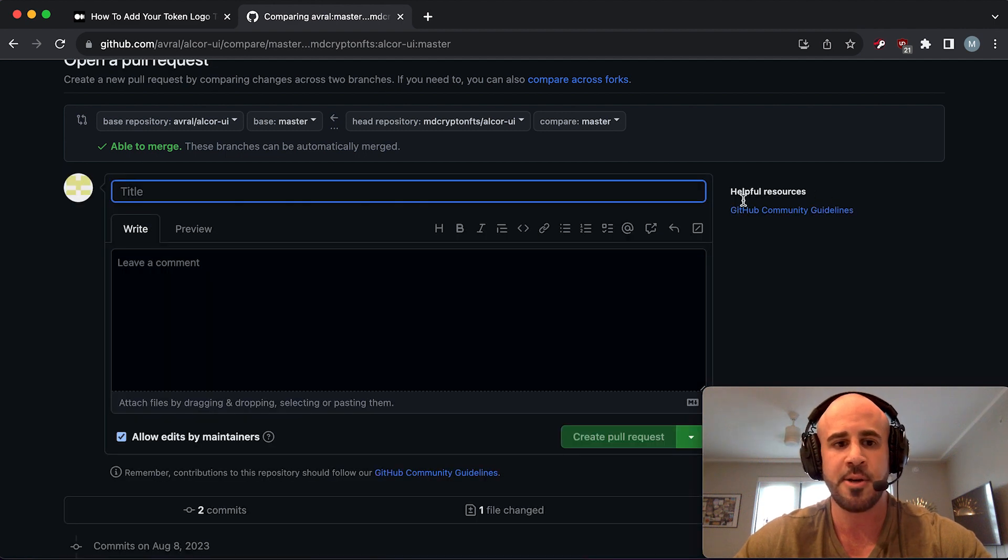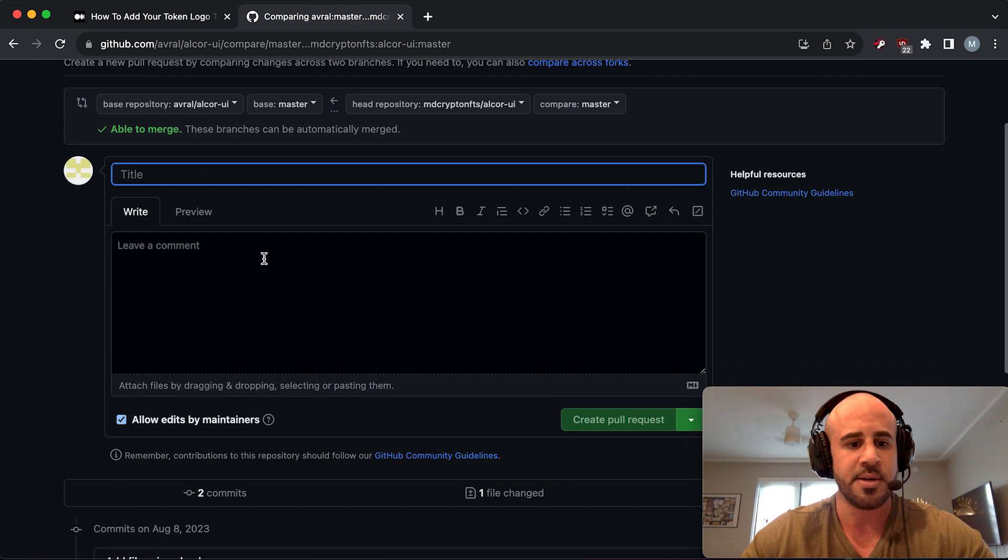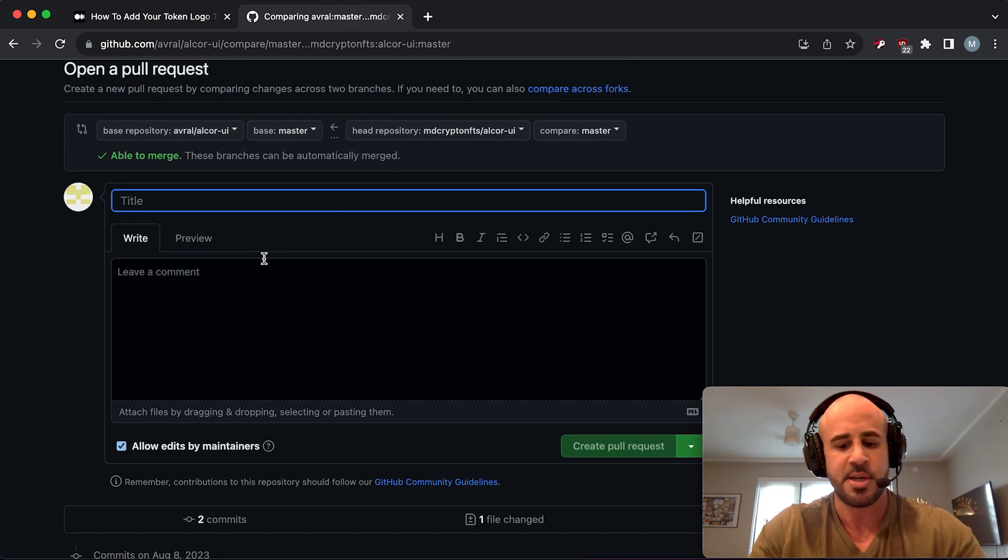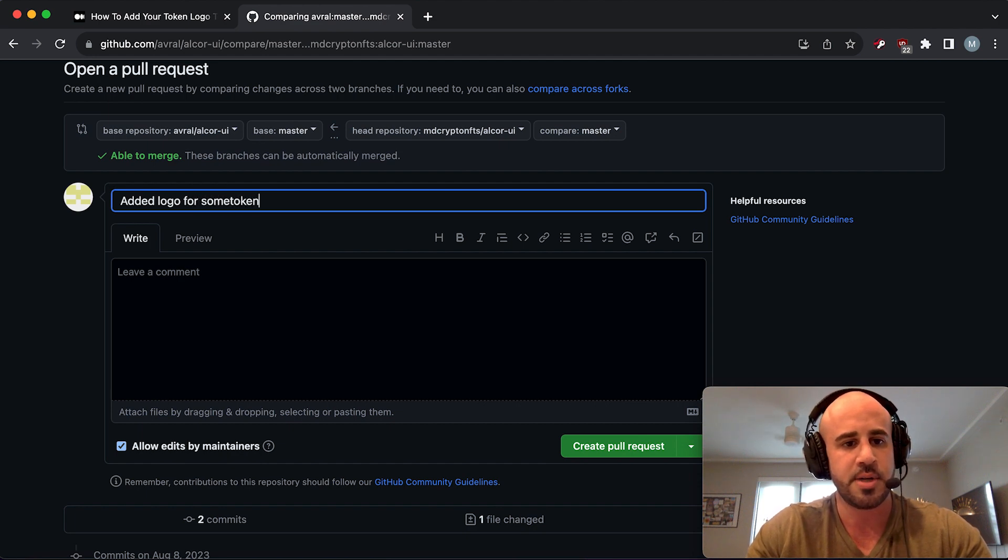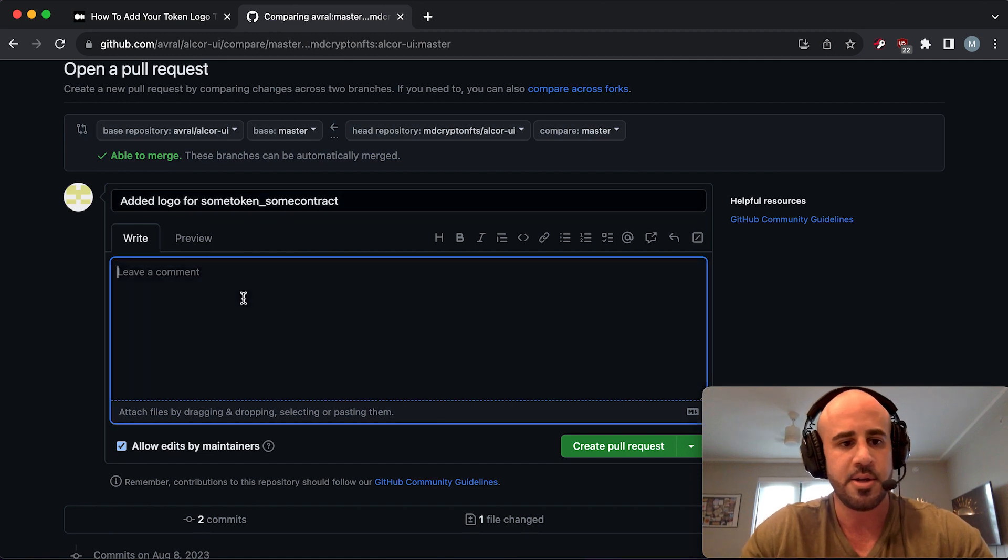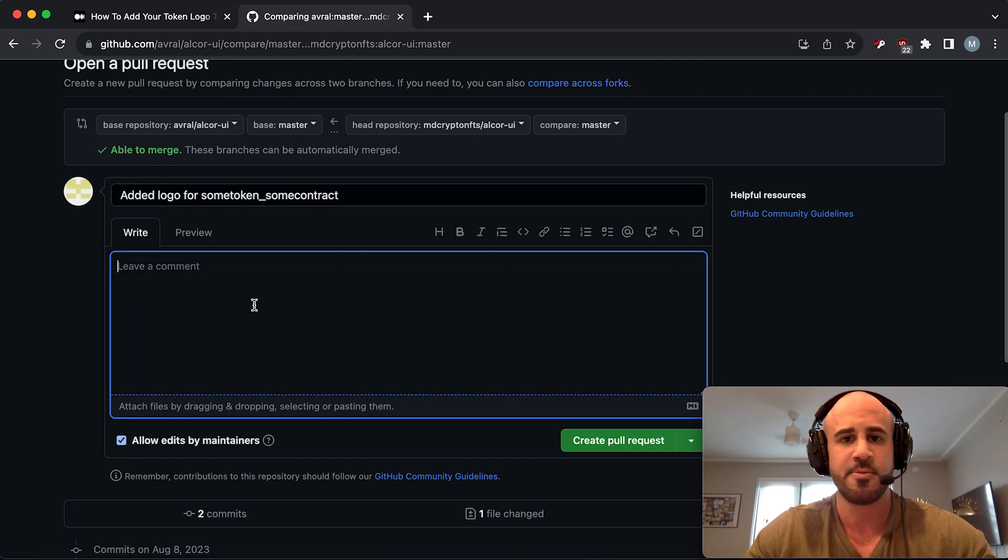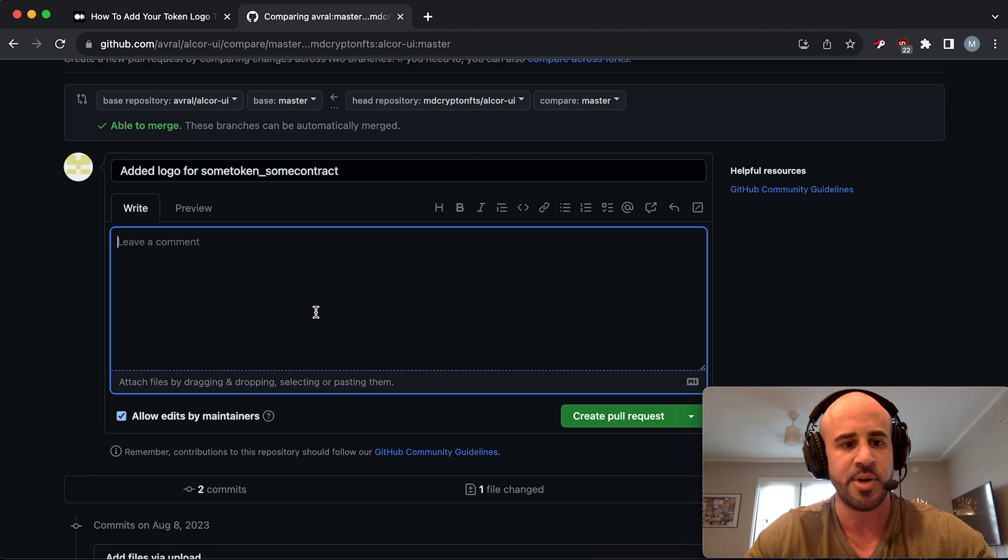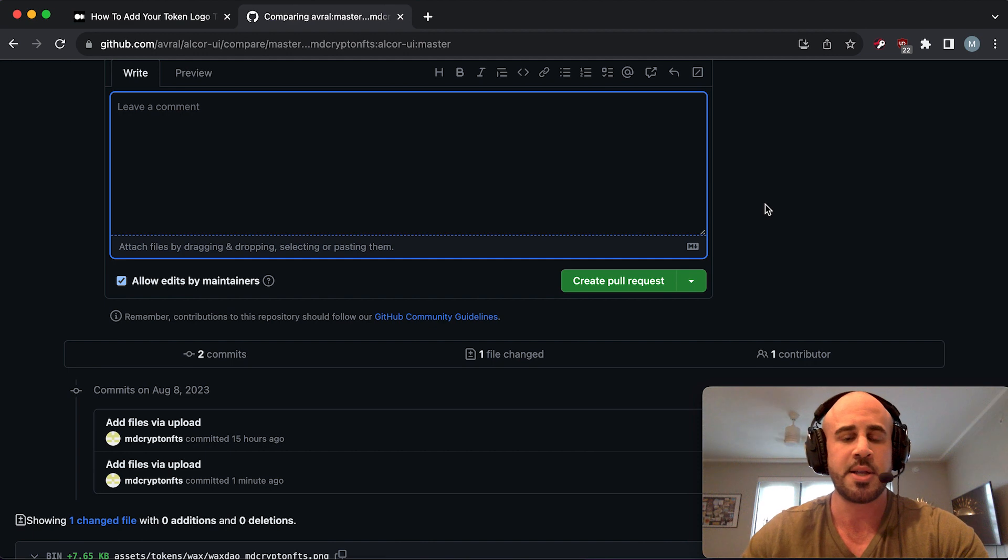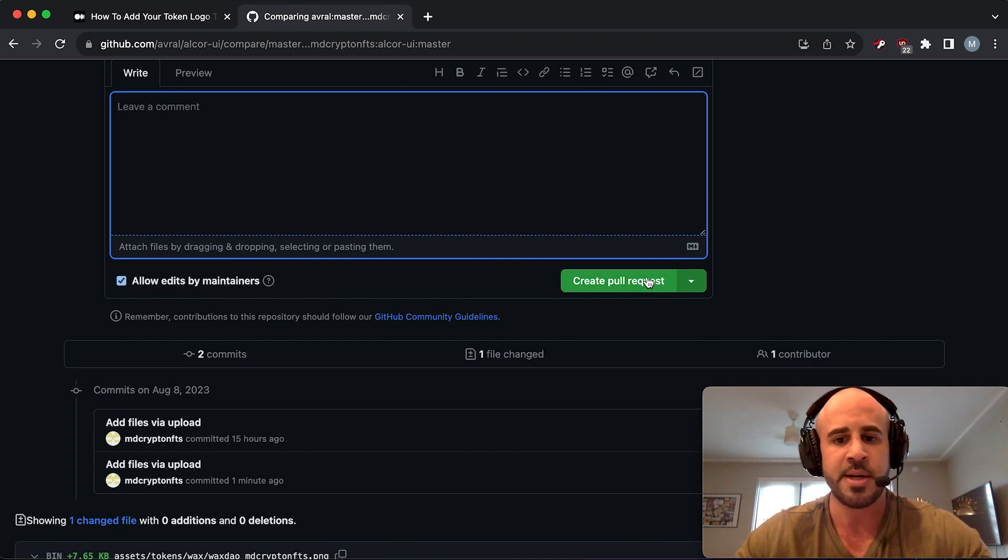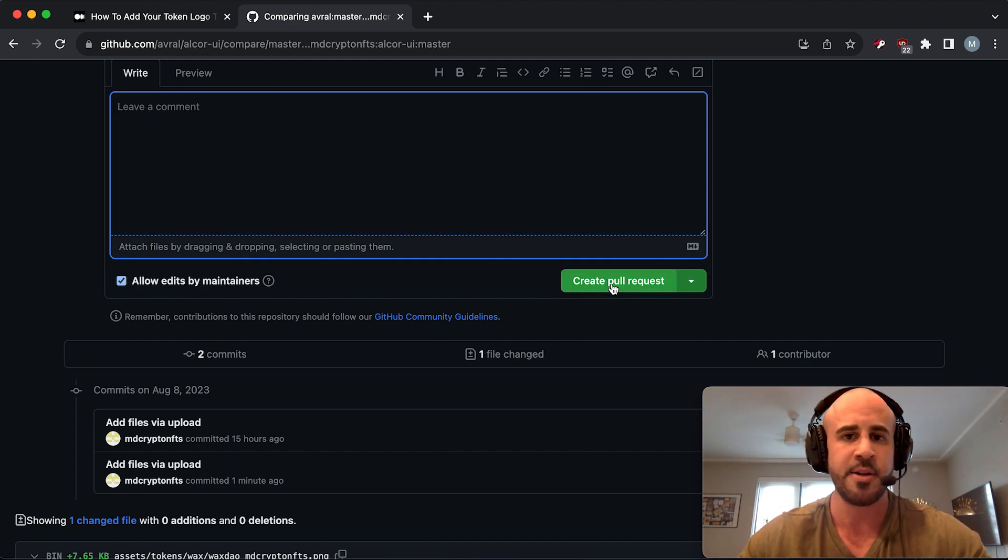It's going to bring you to this little form where you're just going to enter some information about what you did. You're just going to say 'Added logo for some token some contract.' You don't really need to say anything else because that's pretty much it. If you want to elaborate a bit, you can leave a comment. Then click on the Create Pull Request button. I'm not going to click that because I'm not actually adding a logo right now.